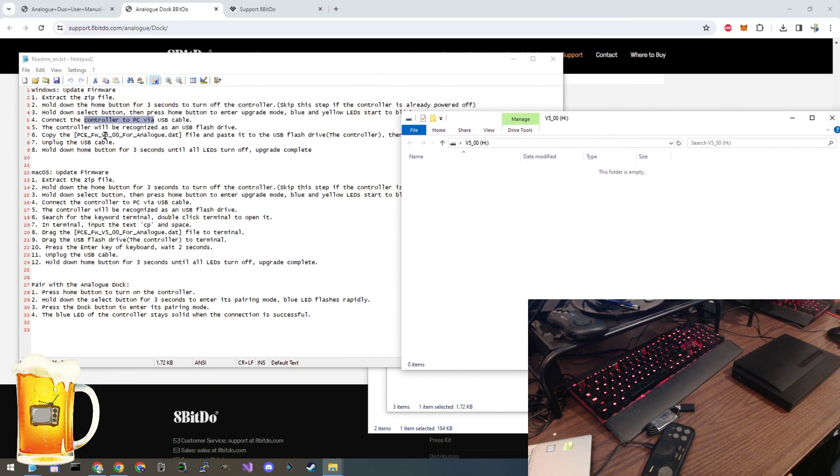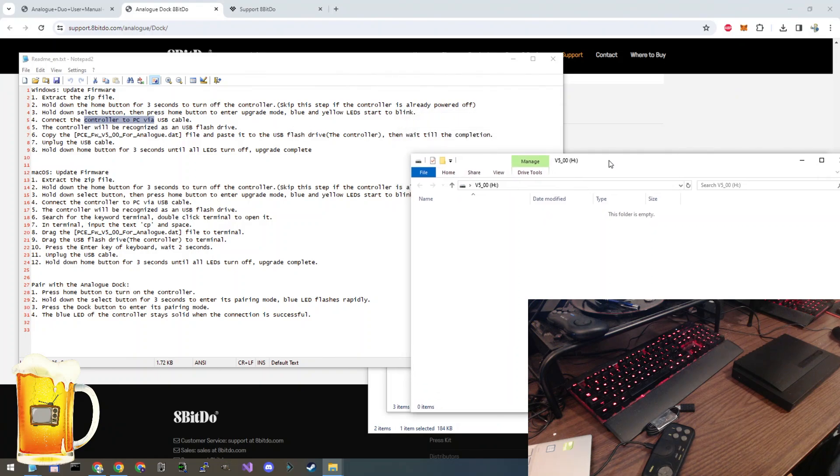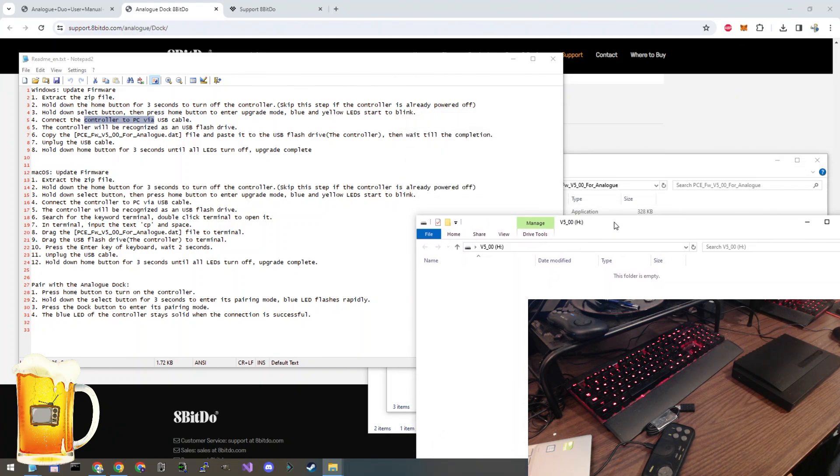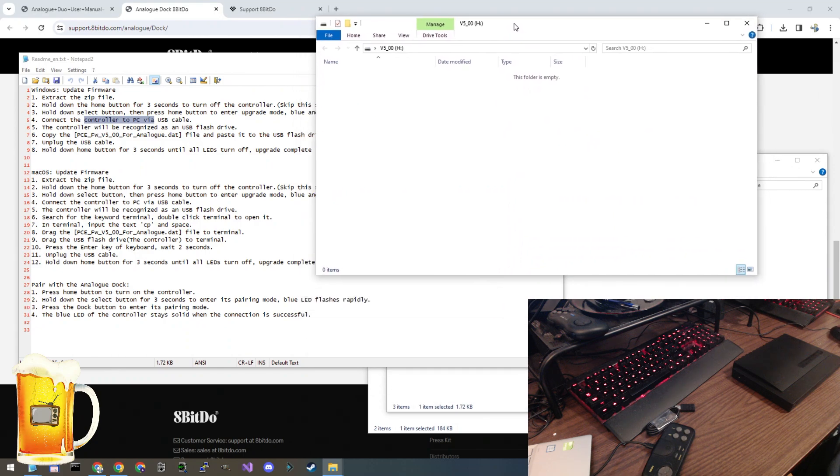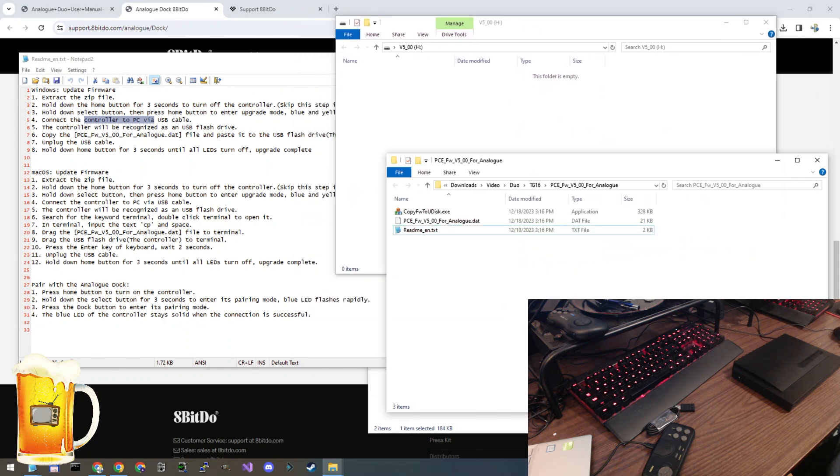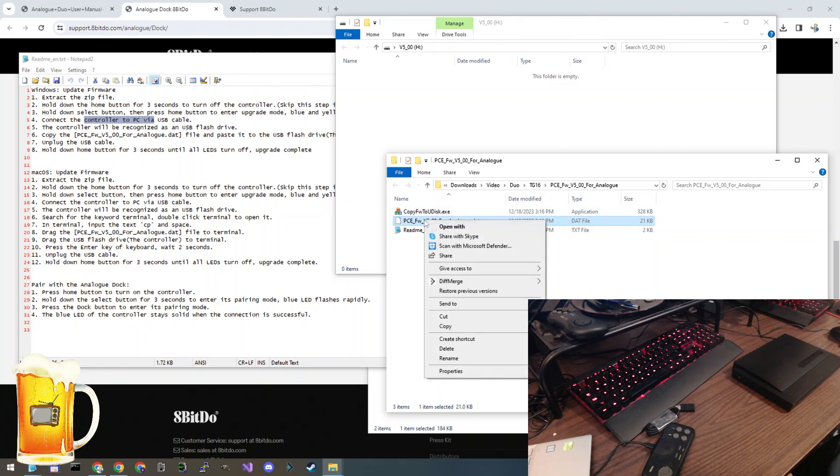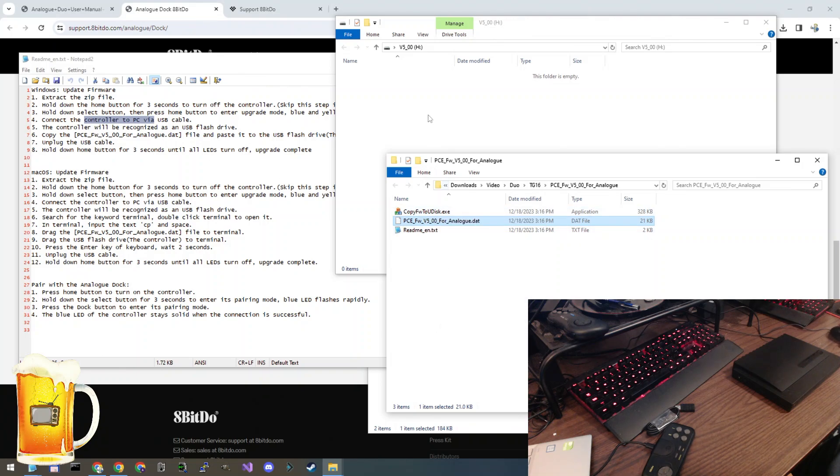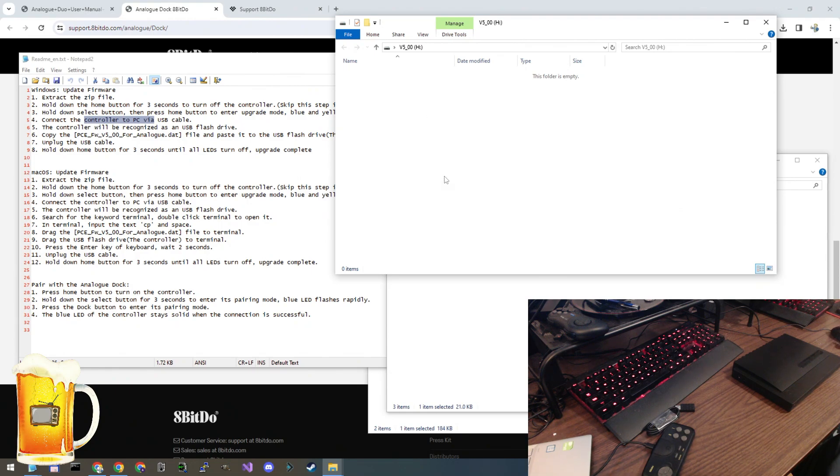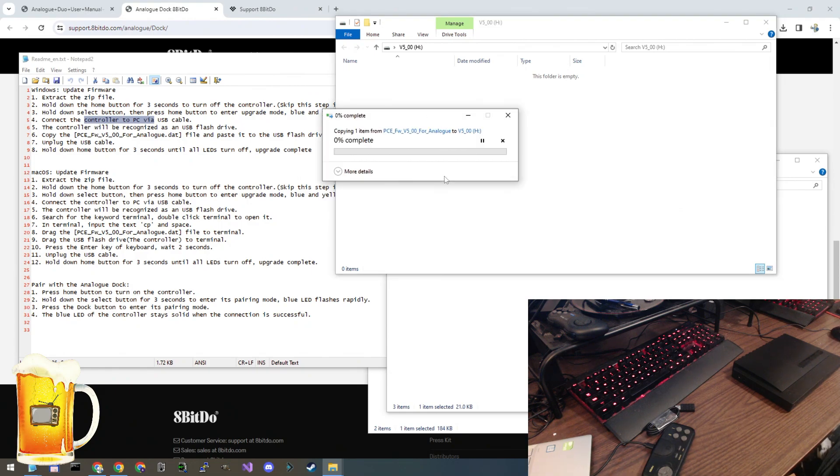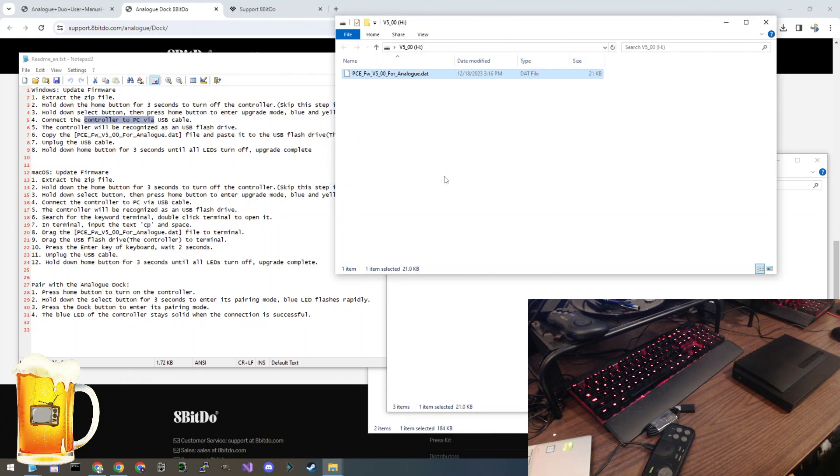The next step is, it tells us it's a USB flash drive. Copy this file and paste it onto the flash drive. So that folder where we unzipped everything, there it is. I'm going to find that DAT file. I'm going to copy it and paste it onto the new drive. Just give it a couple of seconds to complete. Okay. It's finished.